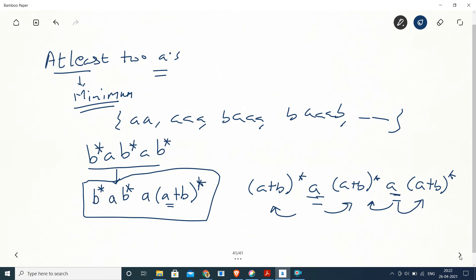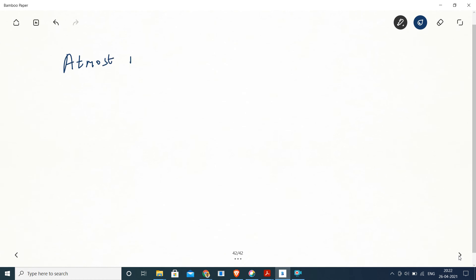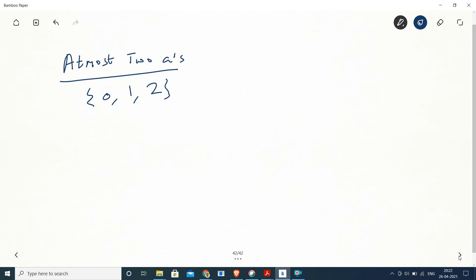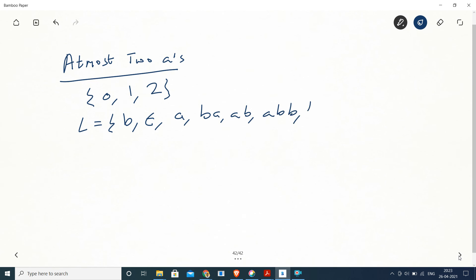Now let's see another question: at most two A's. At most means the number of A's can be zero, one, or maximum two. If the number of A's is zero, it means either B* or epsilon. If the number of A's is one, strings like B*AB* are possible. The number of A's being two gives us the strings we have already seen.